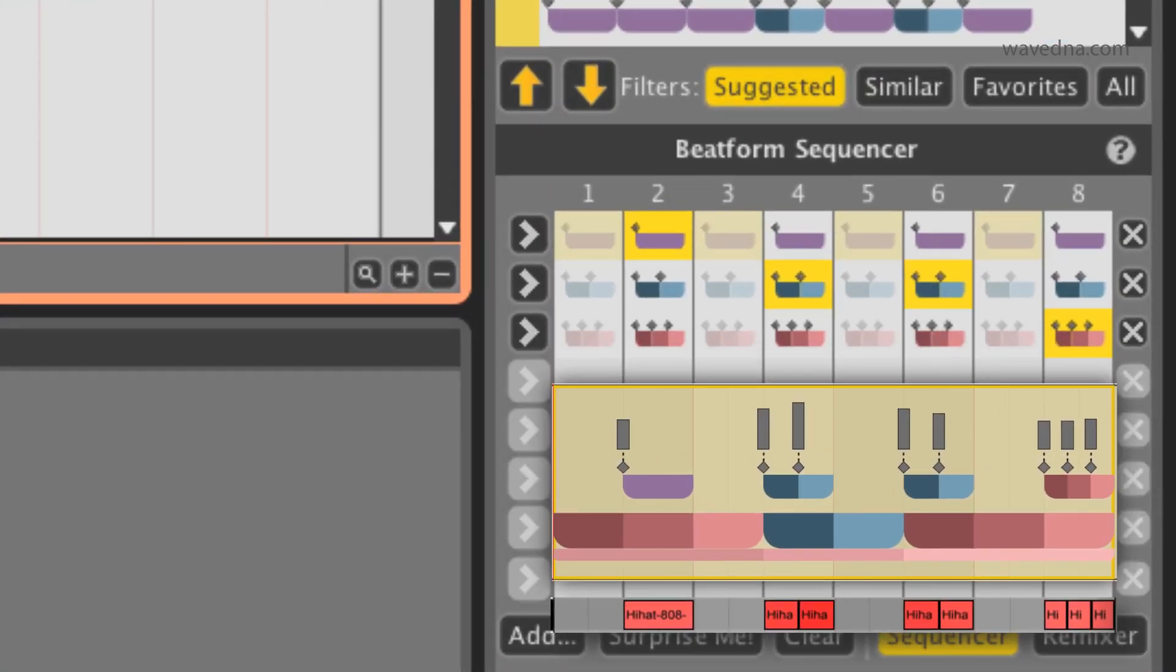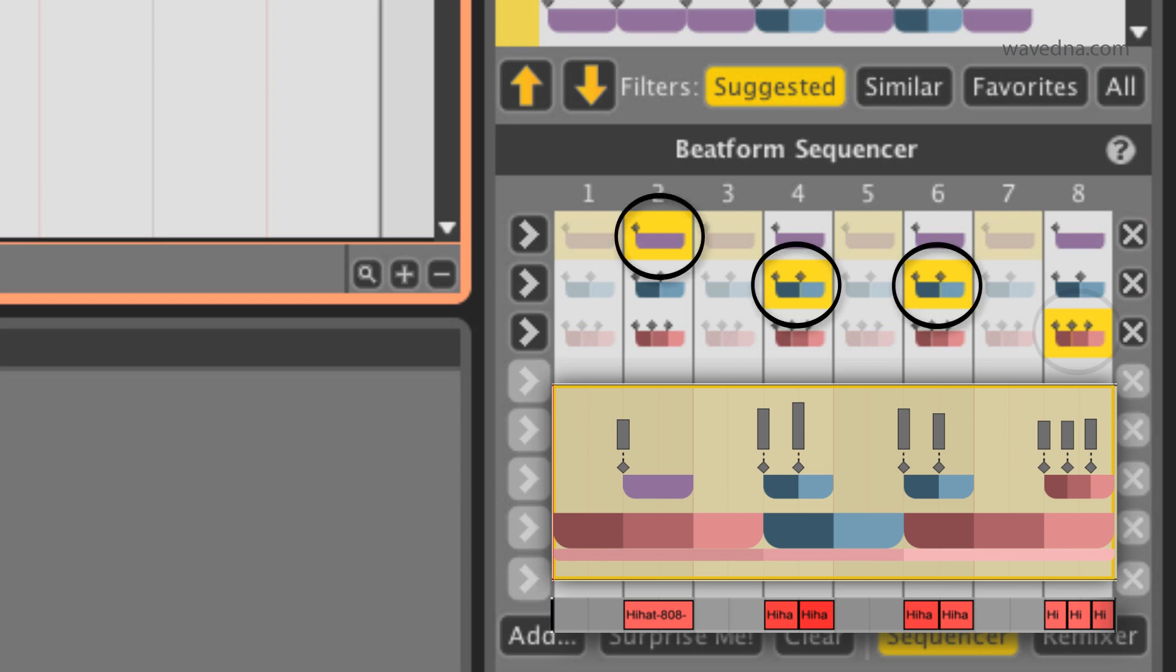There are eight columns for beat locations, and currently three rows containing the three clusters from our palette. The highlights are the clusters that are currently on in my bar.